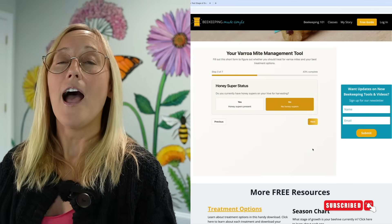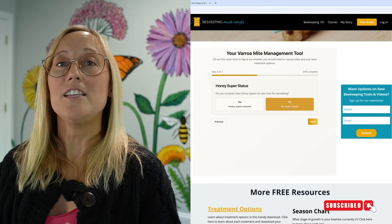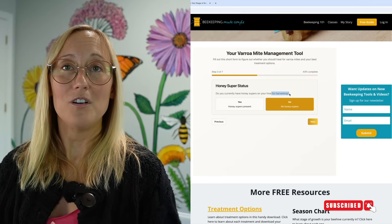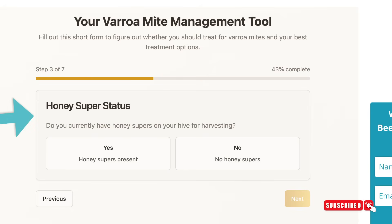The third question asks if honey supers are present — specifically, do you have honey supers on your hive for harvesting? If you have a super on your hive that is not for harvesting but is being left on for winter feeding or as feed honey in a warm climate, always put a marking on the bars or frames so you know a treatment was put in at that time, organic or not. If supers are on but not for harvesting or consumption, then click no.